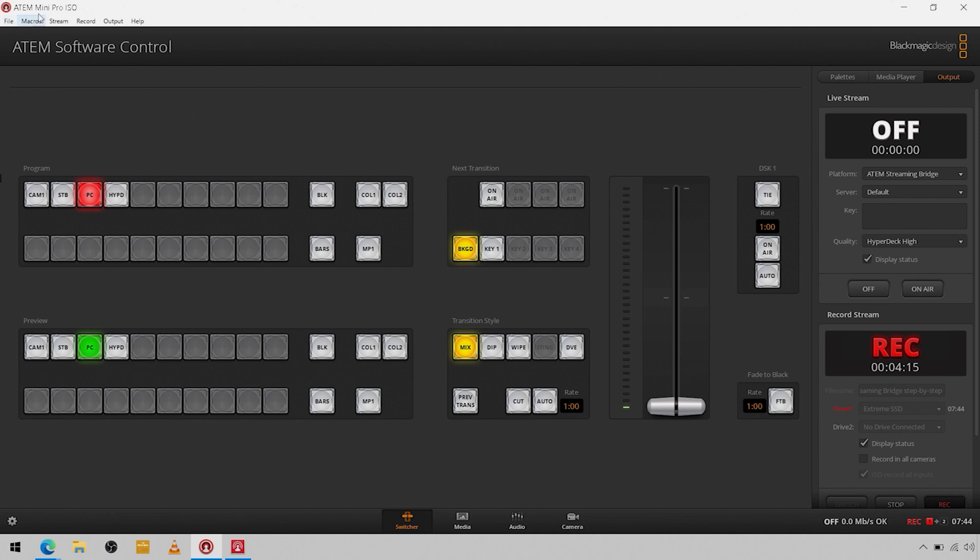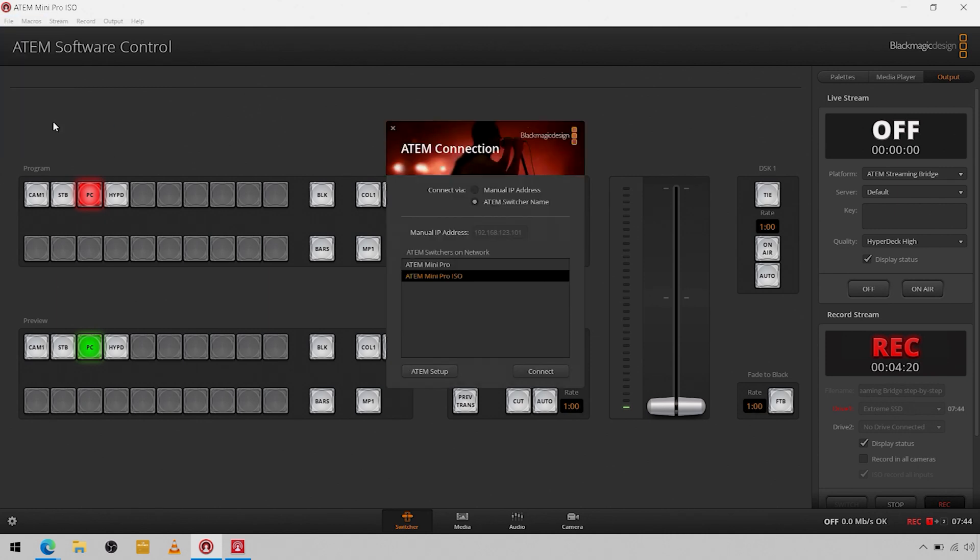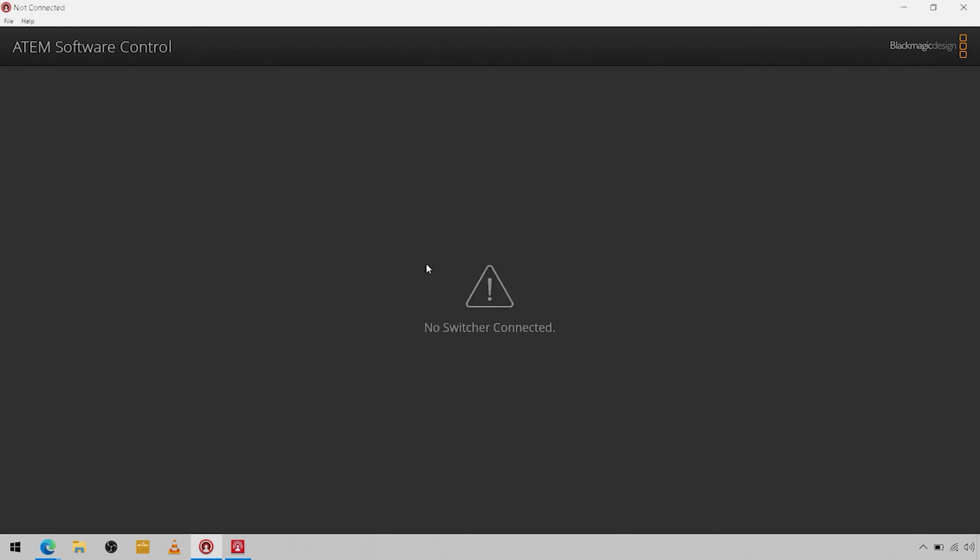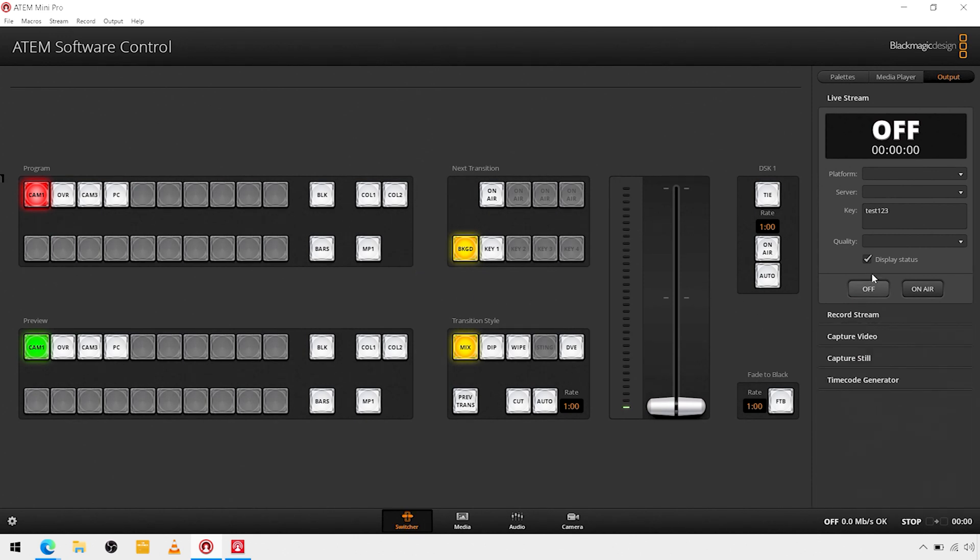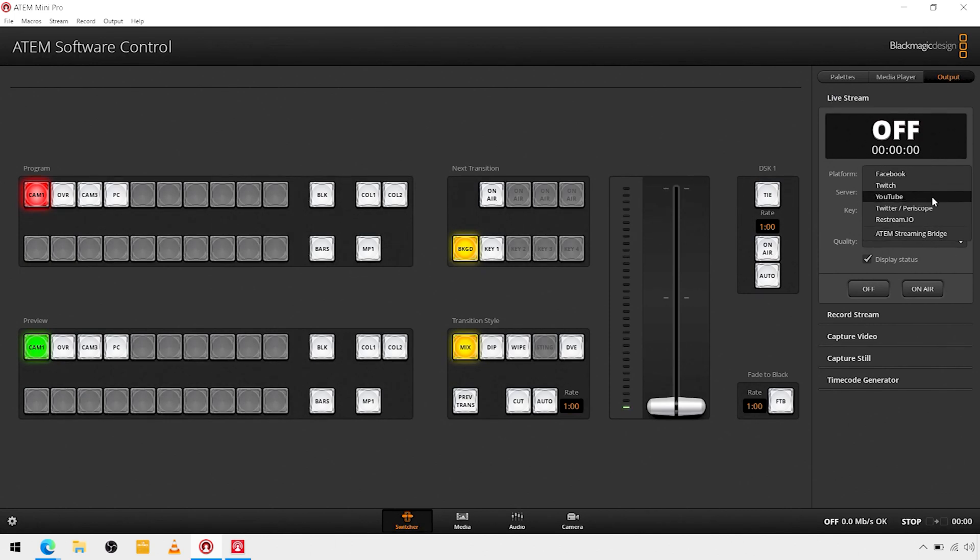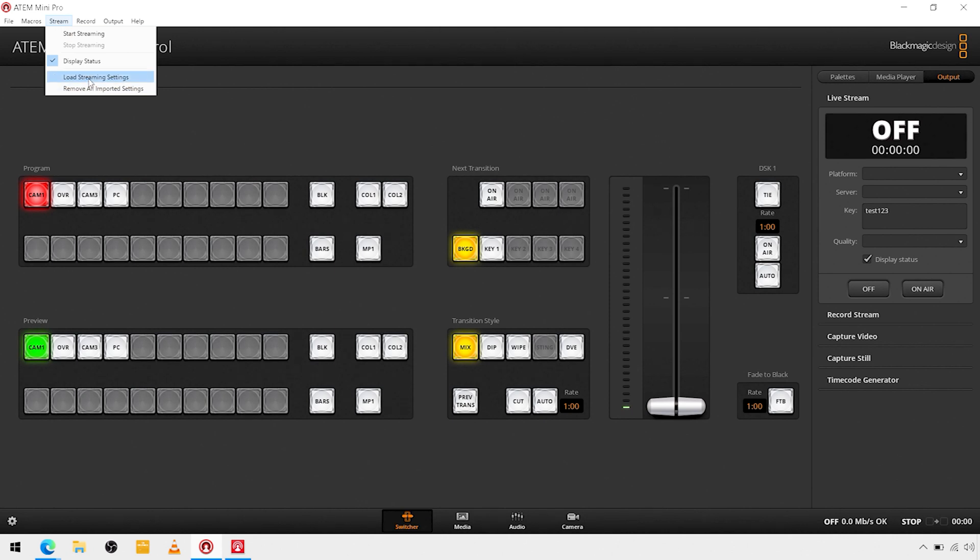And then what we're going to do is we're going to hop on over to the ATEM Mini Pro that I'm going to be streaming from. So right now I'm on my ISO and switch that over to my Pro. Okay, so here we are with the ATEM Mini Pro and we're going to go to the live stream. Platform, we do see a streaming bridge, but we're going to come up to the stream menu and load stream settings.